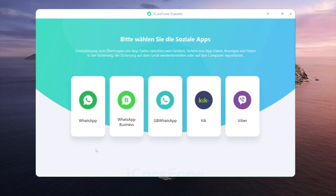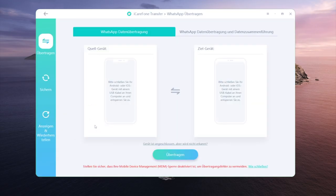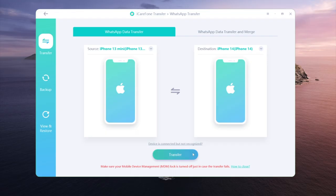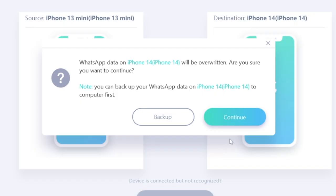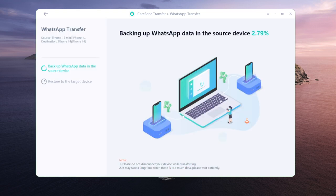With iCareFone Transfer, navigate to the WhatsApp section from the home screen. Plug both devices into the computer, make sure the transfer direction is set correctly, then click the Transfer button. The existing chats on your new phone will be overwritten — that's fine, let's continue. iCareFone will begin backing up the WhatsApp chats on your old phone.